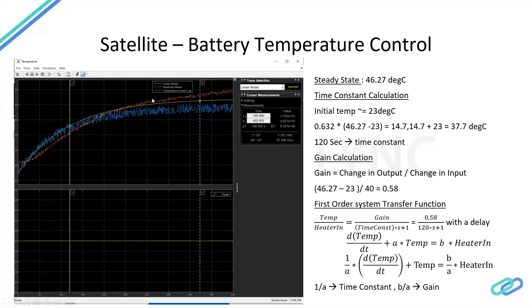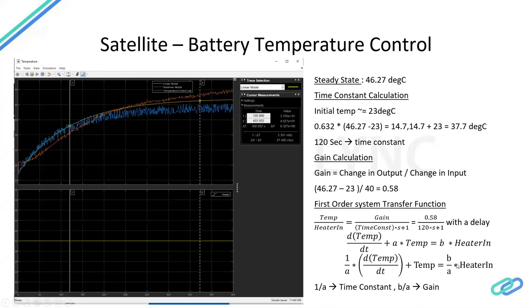Looking at the measurement, the temperature reaches approximately 37.95°C at around 120 seconds from the start of the step. We ran the simulation or measurement on the Arduino hardware for 500 seconds. At 120 seconds we reach 63% of the difference between steady state and initial temperature — this is the time constant of the system. So the time constant is 120 seconds. The gain b/a: from stepping zero to 40, temperature changes from 23°C to 46°C, giving a gain of approximately 0.58.